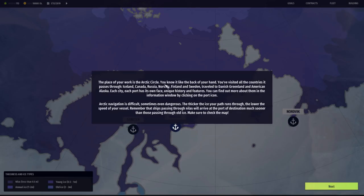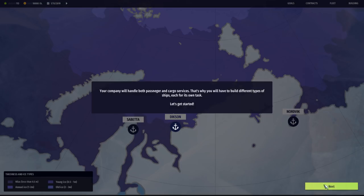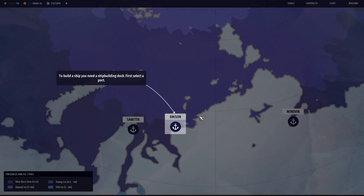Place of work is the Arctic Circle. Ice will lower the speed of your vessel. Remember that ships passing through Nihilus will arrive at the port sooner than those passing through old ice. Make sure to check the map. Your company will handle both passenger and cargo services. That's why you have to build different types of ships, each for its own task. Let's get started. I'm ready. I've prepared for this. I've worked my whole life for this for some reason.